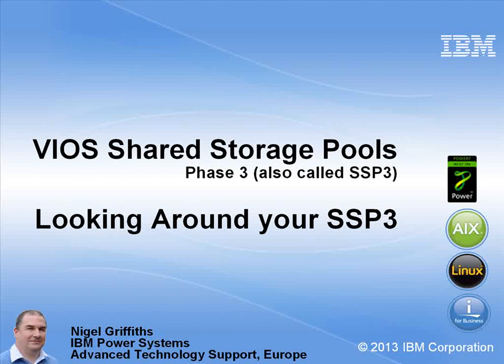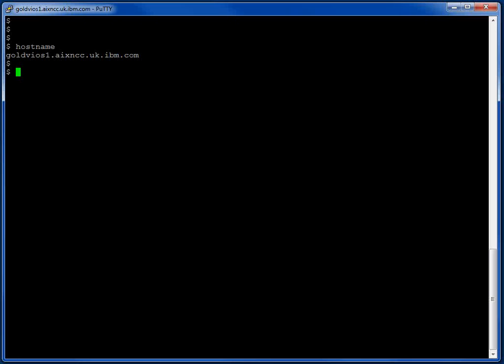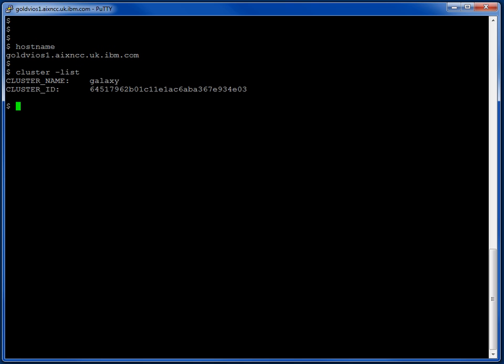They're sorted out once for the VIO servers. So I think my cluster is on this VIO server called GOLDVOS1 and so we'll start exploring there. The first command to run is CLUSTERLIST. And we've already learnt that the cluster is called GALAXY. Now we know that we can go exploring a bit more.